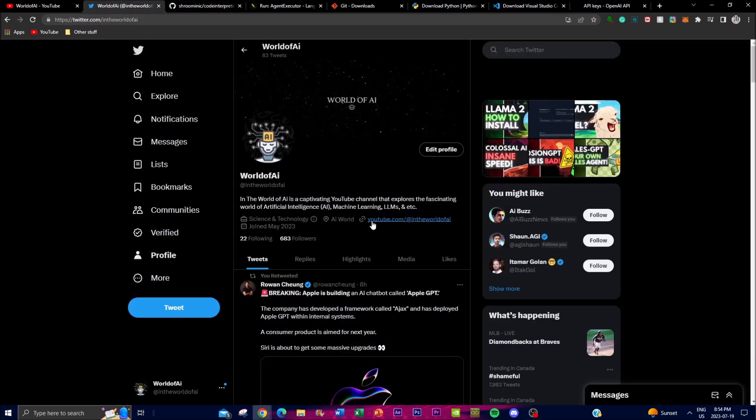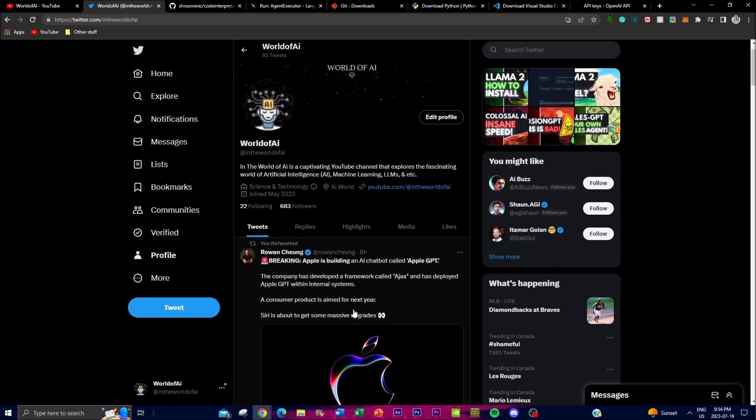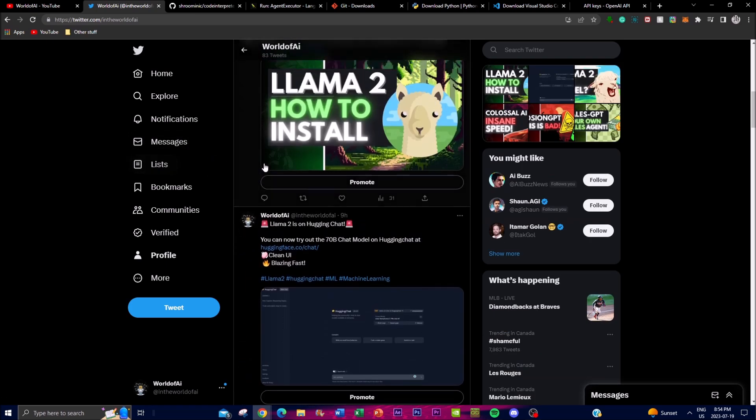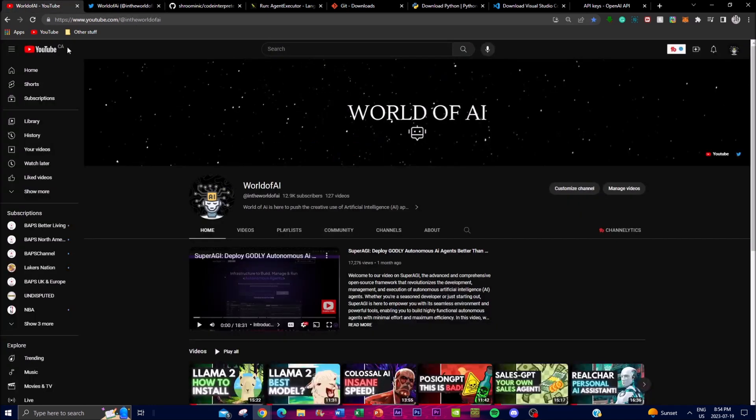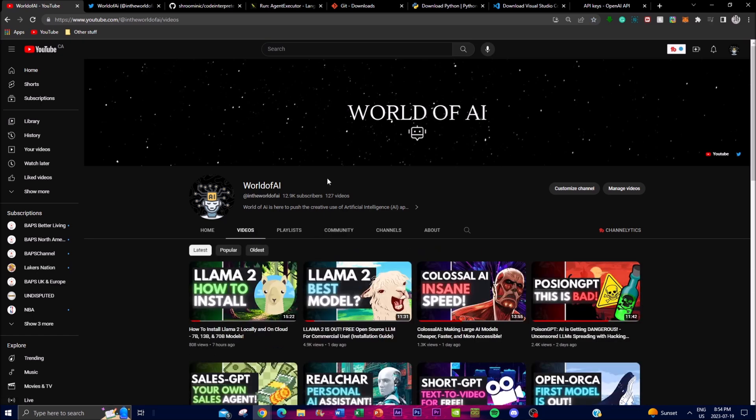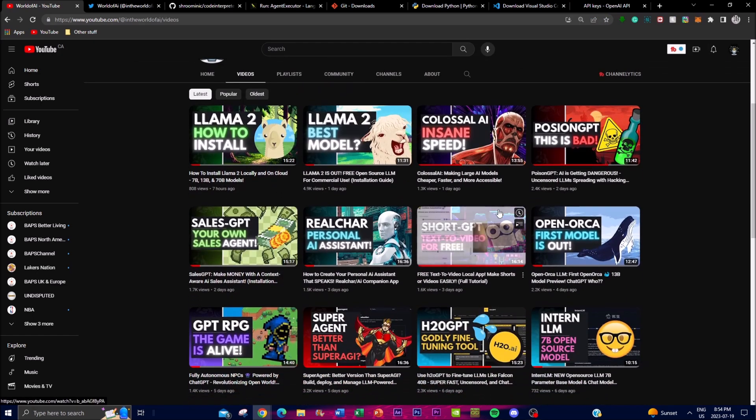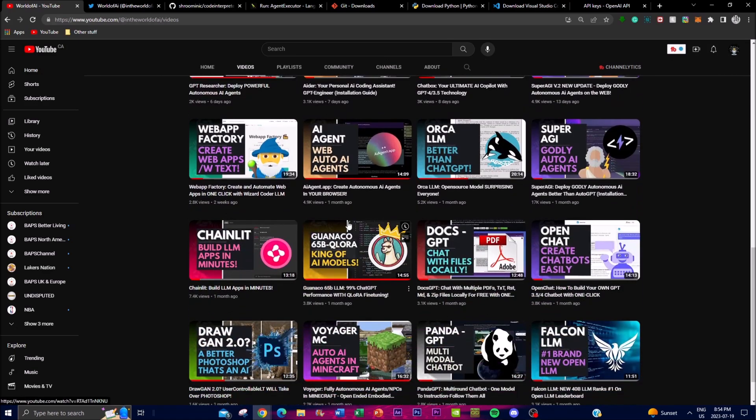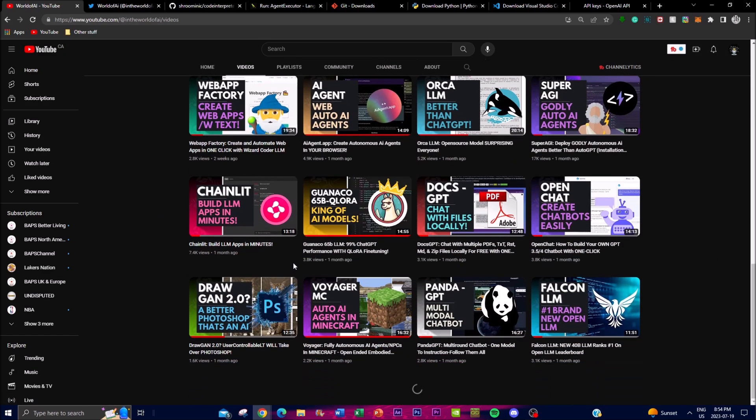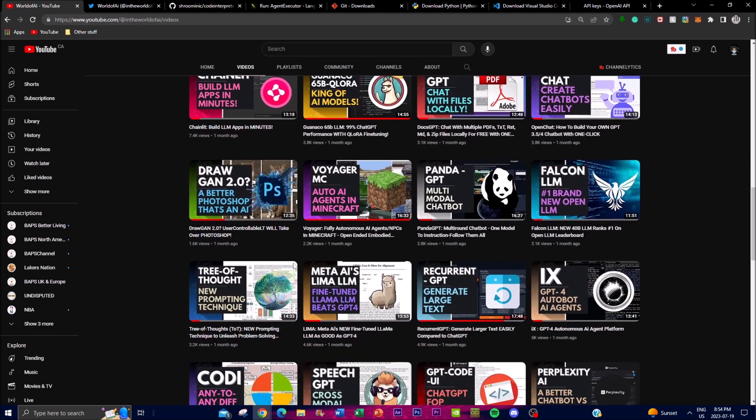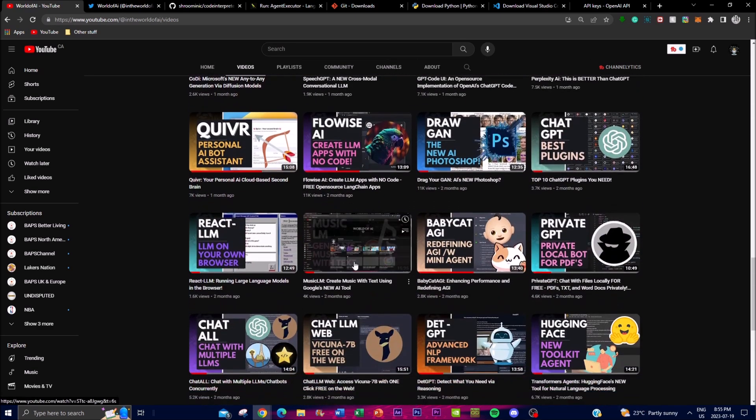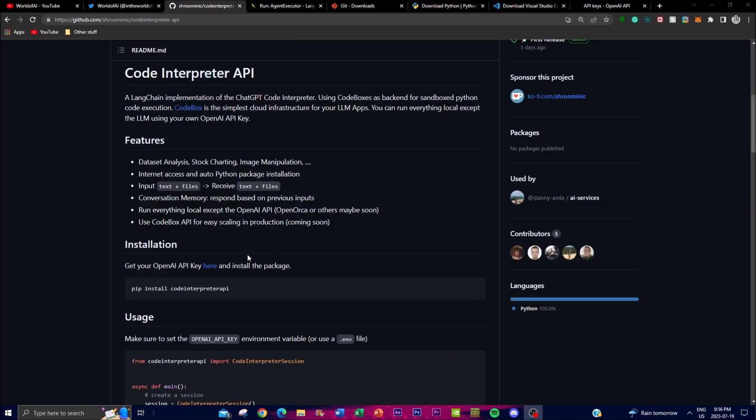Before we get into the gist of the video, it would mean the whole world to me if you guys can give World of AI on Twitter a follow. I'll be posting the latest AI content in terms of news. If you guys haven't subscribed, definitely give this a subscribe, turn on the notification bell, like this video, and check out our previous videos.